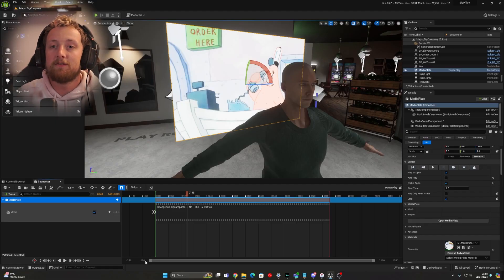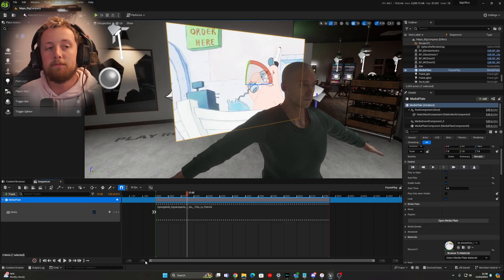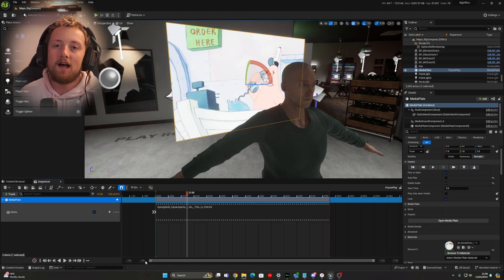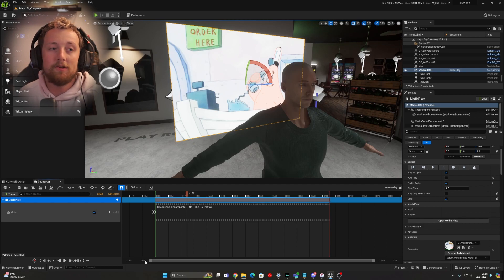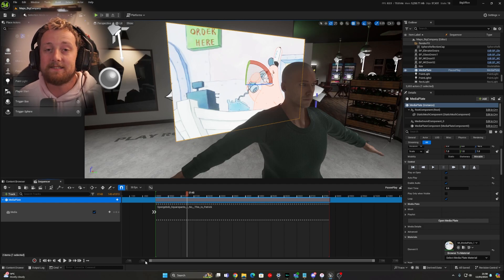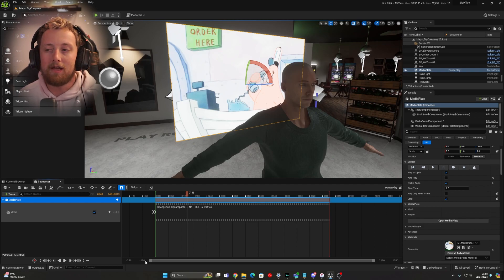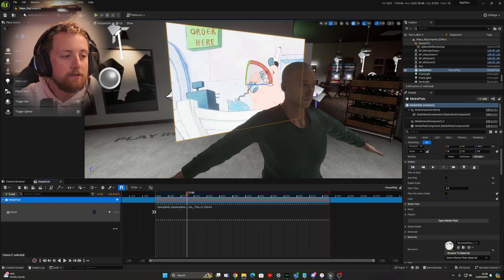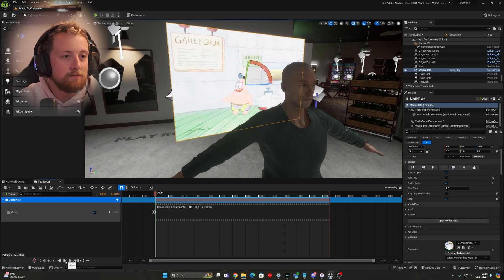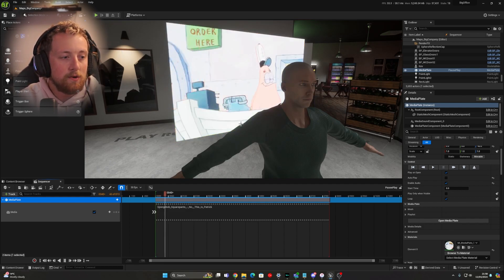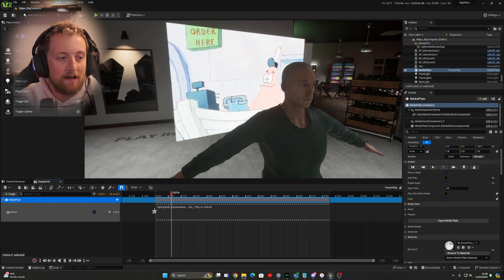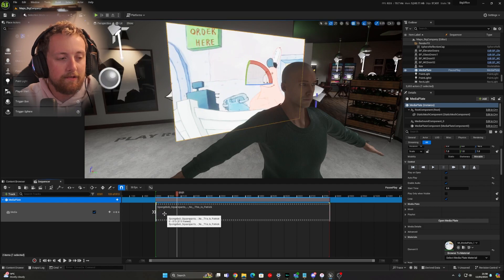On to fix number two, we're going on to your media plate starting at the wrong point that you want in your sequence or it's potentially choppy or it's not playing as expected. So you can see I'm starting this from zero, so it's doing it as the start of this clip.